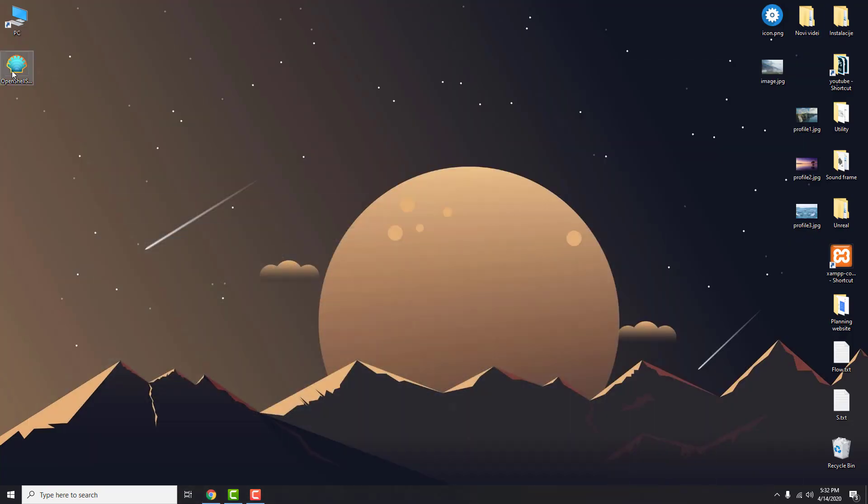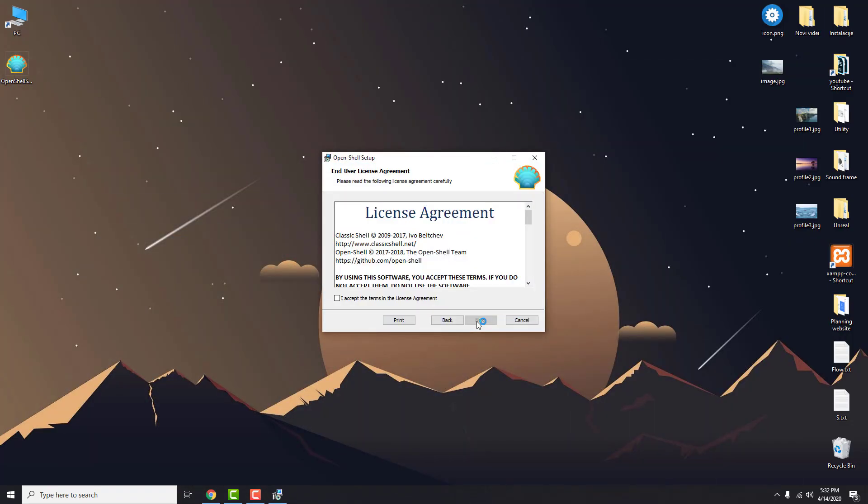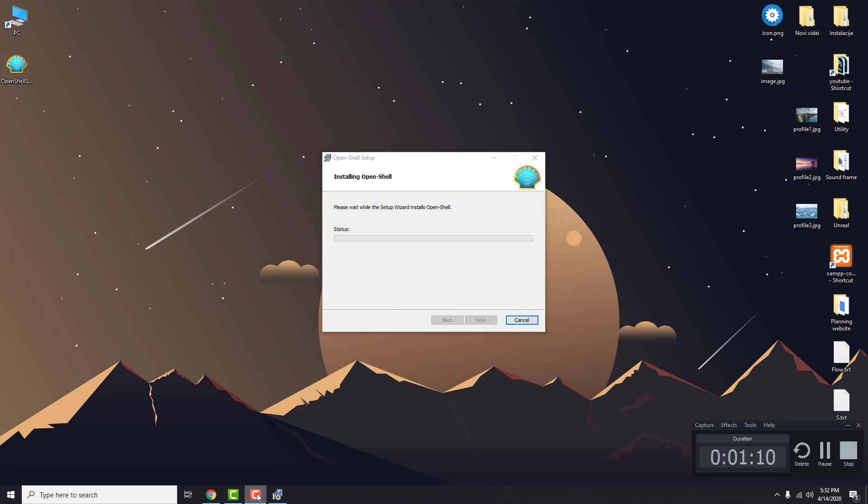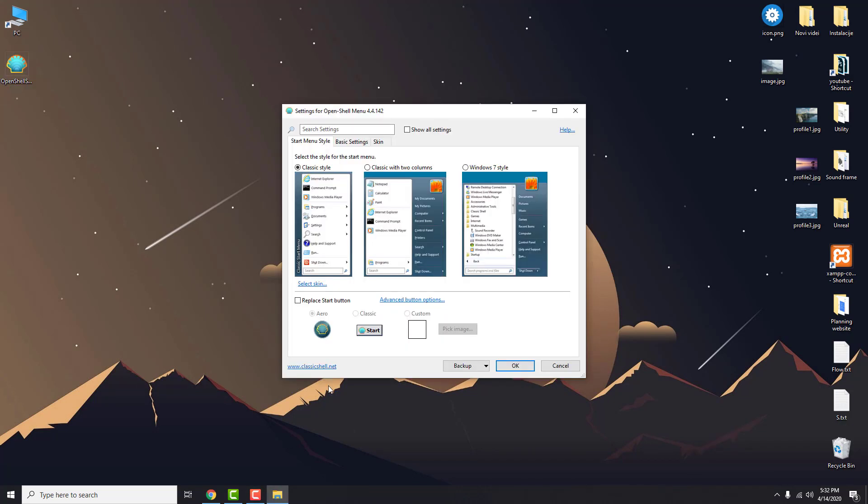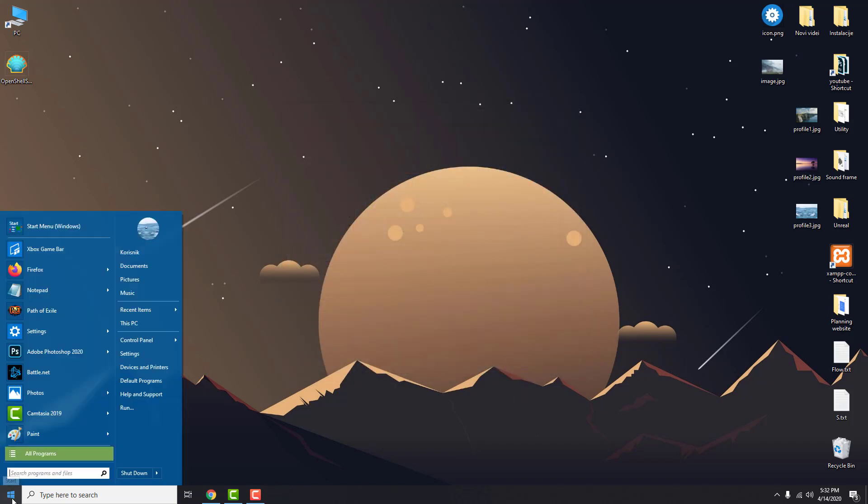When it's downloaded, just install it. When you click the start button, you will have options to select how your start button looks. If you go to the start button now, you can see it's changed.